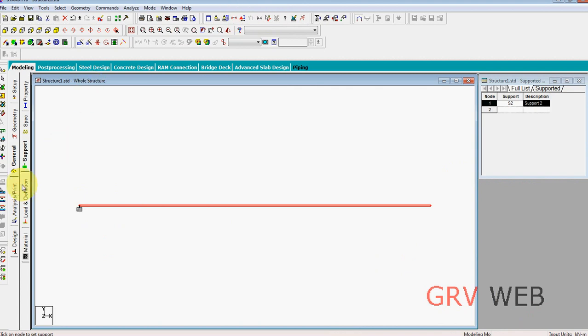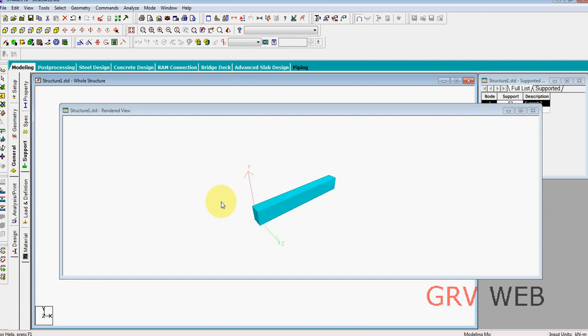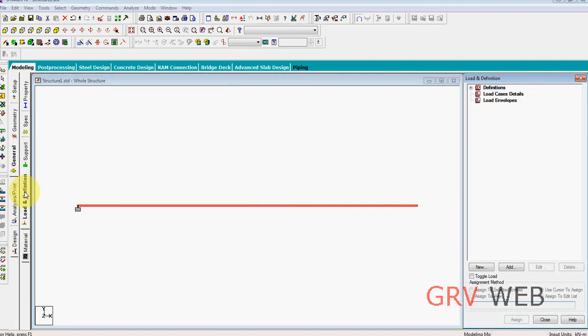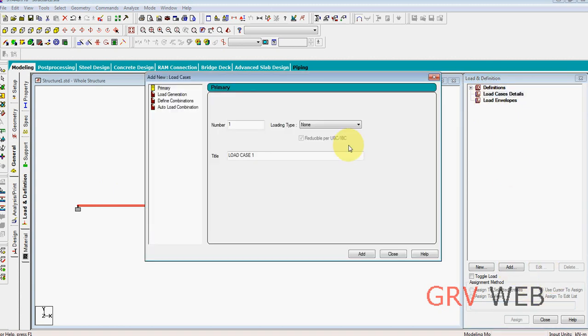And here you can go to loads. And you can also see this beam in 3D just by clicking on here, 3D render view. Just click, you can see this in 3D. And go to load, load and definitions, load case details, add.